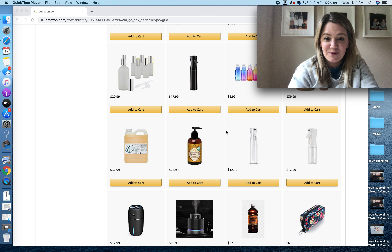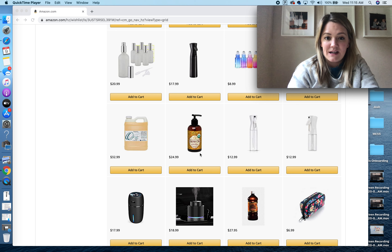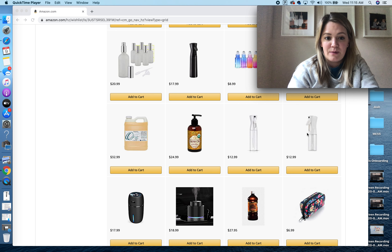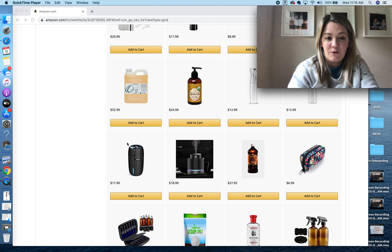Here are some cute little rainbow rollers, here's another diffuser. This is argan oil — argan oil has great benefits.